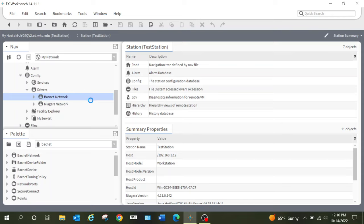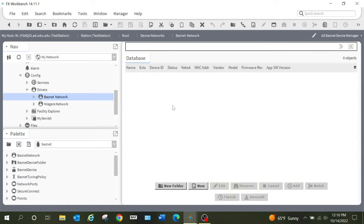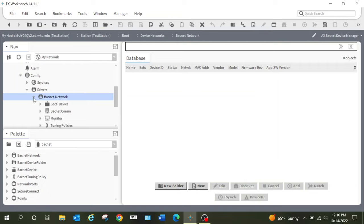When I double-click into the BACnet network, I want to show you something critical first — something you need to know. You'll see here that my Discover button is grayed out. I cannot discover devices, points, or anything like that. There's a very particular reason for that — you have got to configure this correctly before you can begin discovering devices.